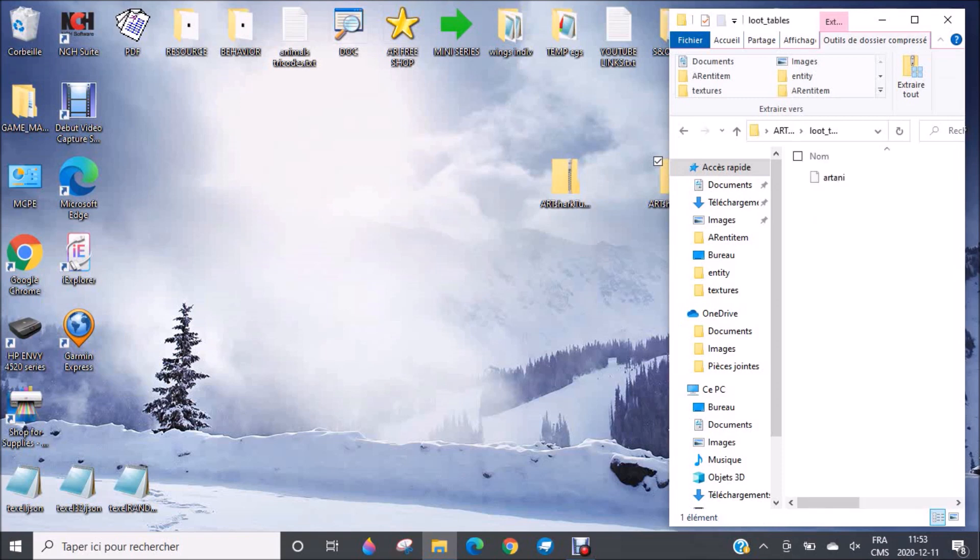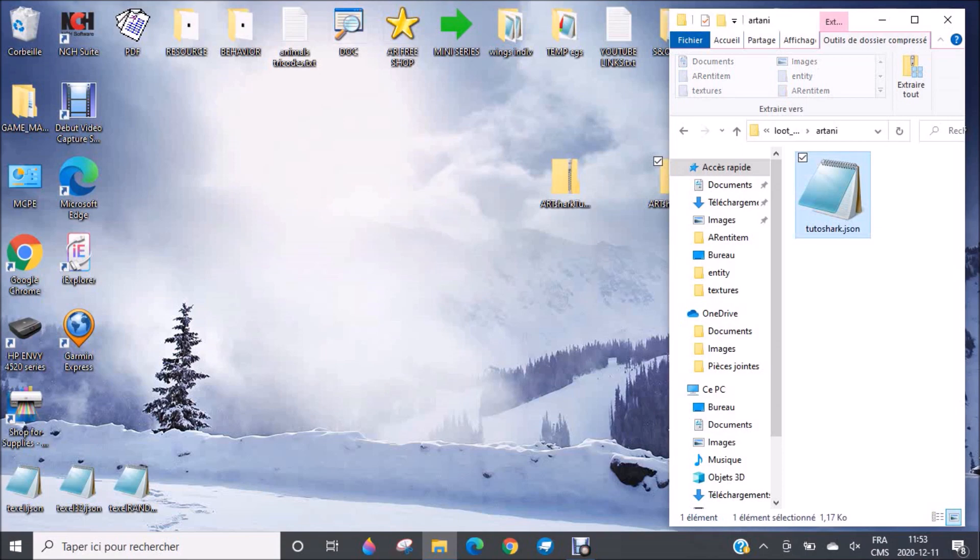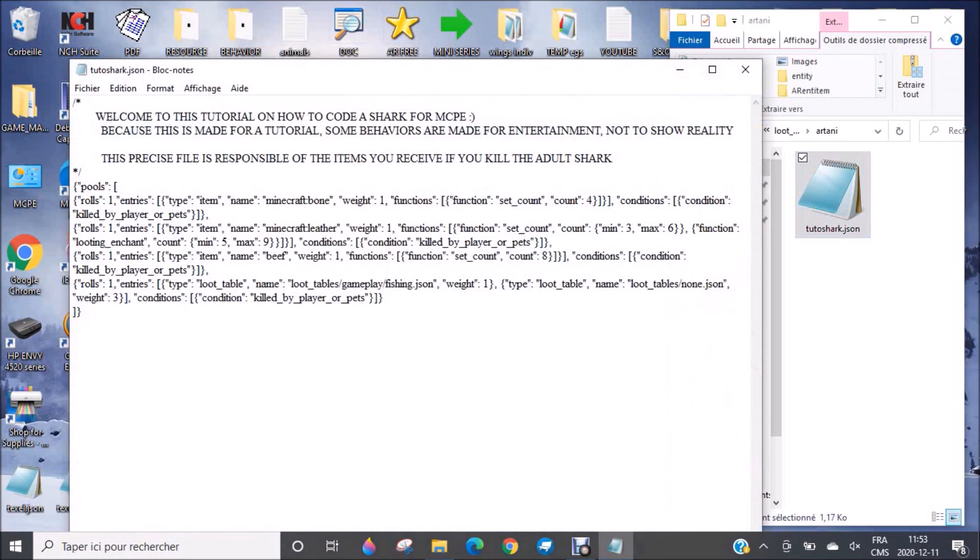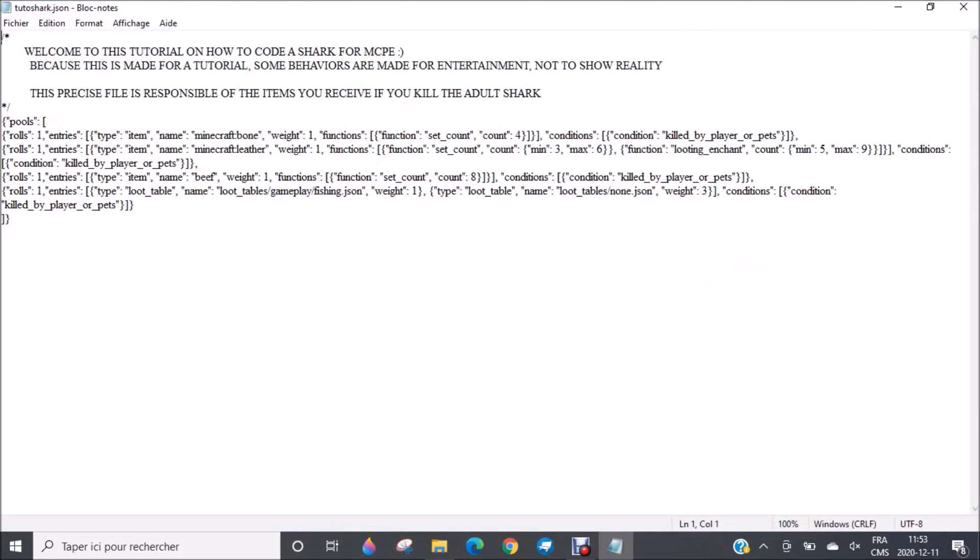This is what you will obtain when the shark dies. In fact, when you kill the shark, this precise file is responsible of the items you receive if you kill the adult shark. So you have a lot of lines and I will come back later on this in another video. As I said, today is only the exploration of the files to know what each of them is useful for. Each file will be watched with more details in future videos.